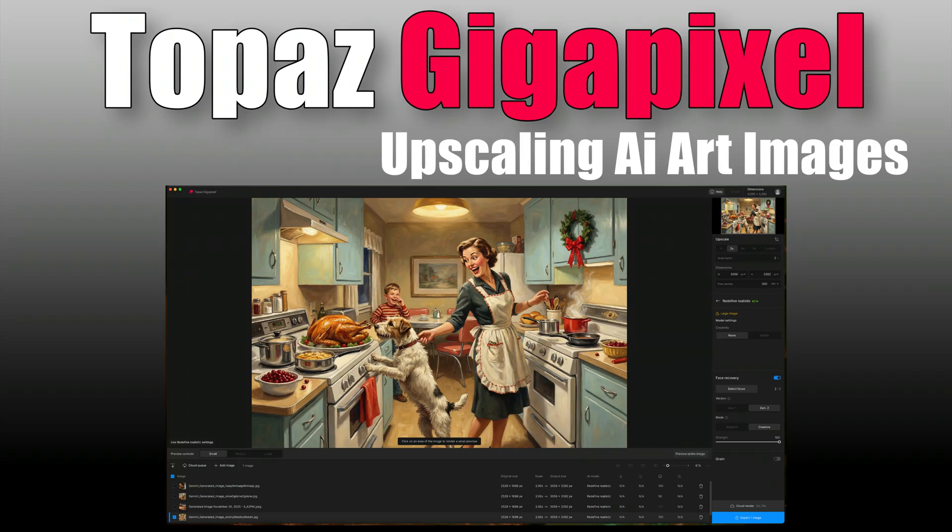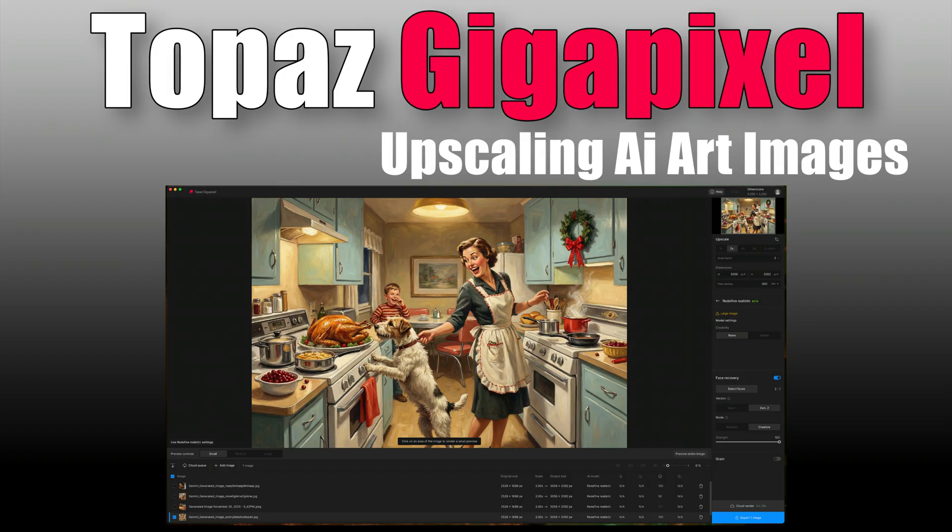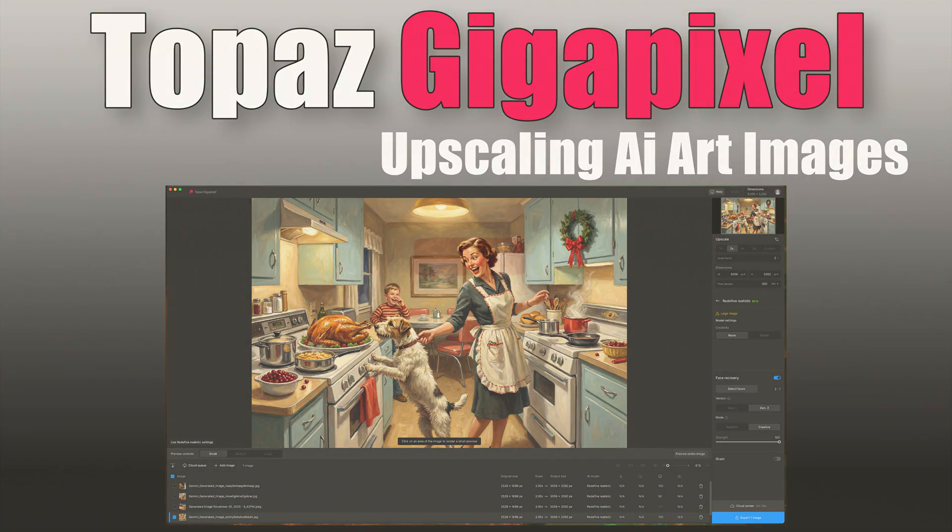Today in the joy of editing, we're jumping into Topaz Gigapixel and putting the redefined realistic model to work on some AI art Christmas images. I'll show you how this model can clean up your AI generated shots, add detail, and give you a polished high resolution result that actually looks believable. Stick around to see the before and afters and I'll also fill you in on a great Topaz deal you can take advantage of. Links will be in the description.